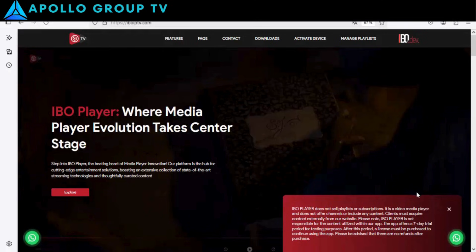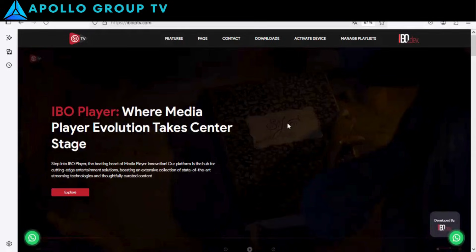Hi, everyone. In this guide, I'll show you how to activate the IBO Player app and add a playlist.